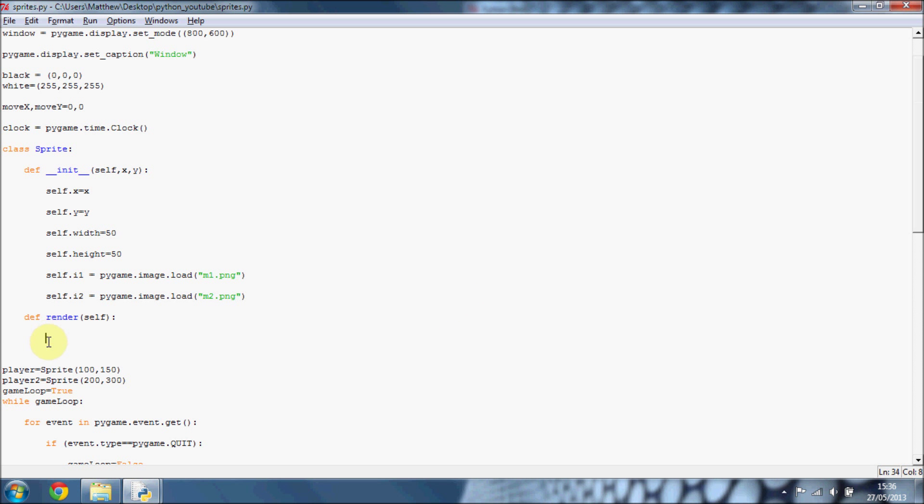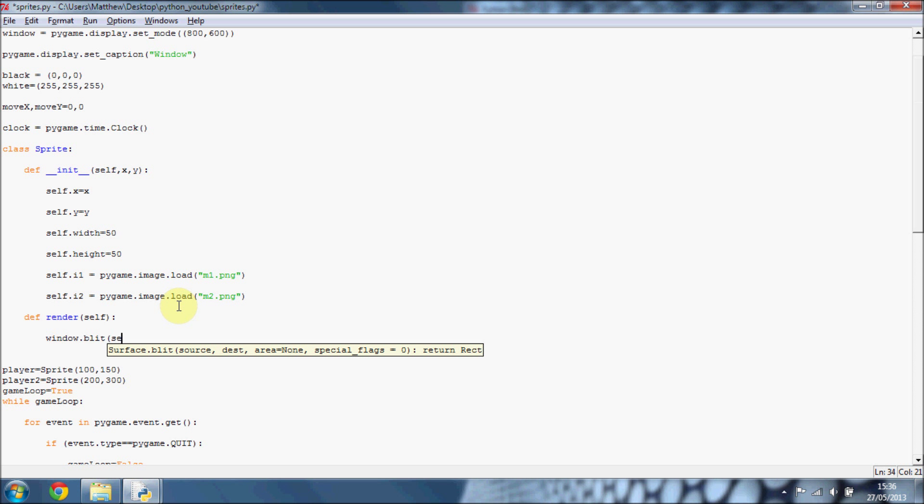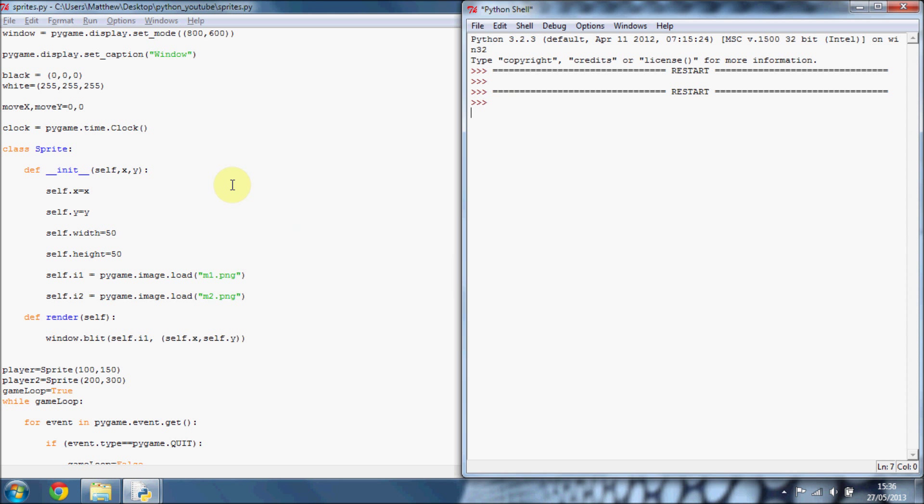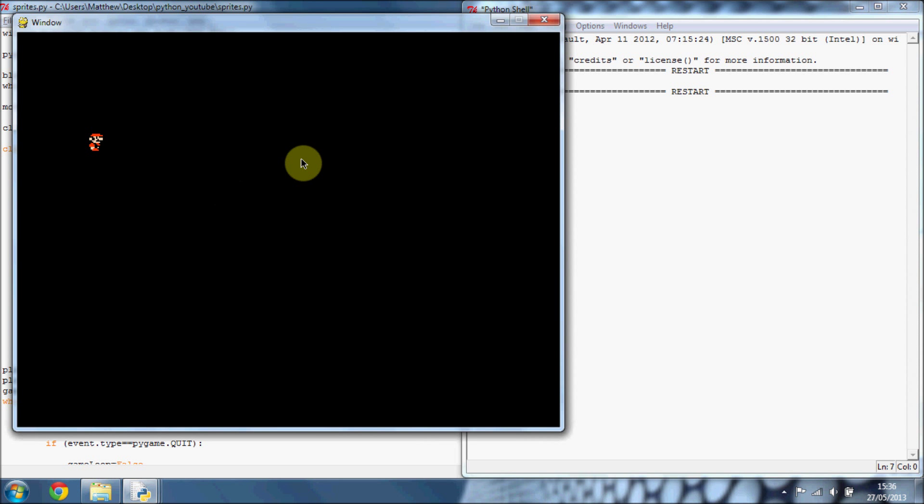And just so that works, we'll just put in our window.blit and just put self.i1. And then we can just put self.x self.y. And remember to close off both brackets and press F5 to run it. And you can see we can just move Mario around on the screen.